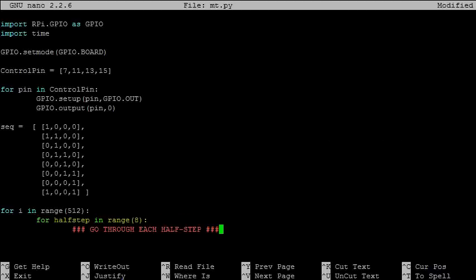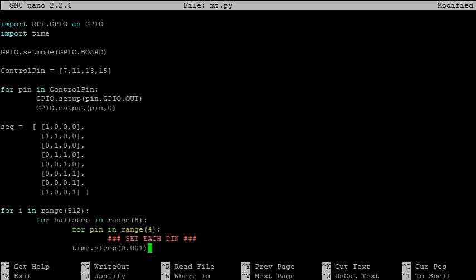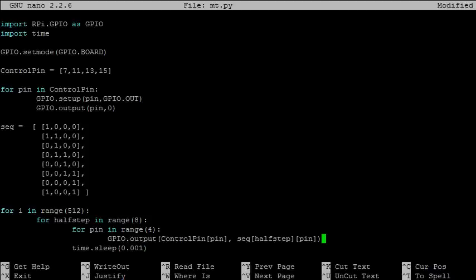We have eight half steps, so we need a for loop to go through each of them. And we also have four pins to loop through. Notice that I've added a time delay outside the for loop. This means that the pins are first all set, and then there is a pause in the program. Without this delay, the coils would be turned on and off at a rate too fast for the magnetic core to respond, which would result in no rotation.